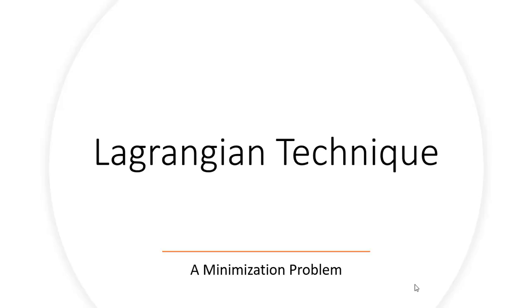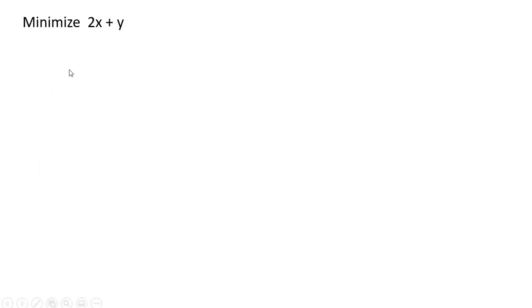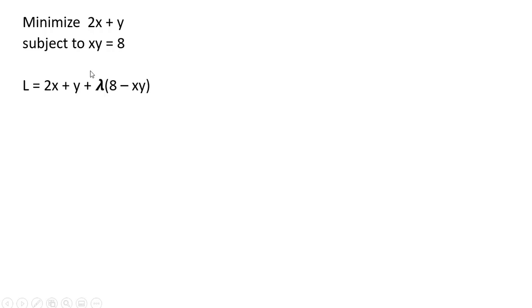In this video we're going to look at a Lagrangian problem, and this is going to be a minimization type problem. We want to minimize a function 2x plus y, subject to the constraint where x times y equals 8.